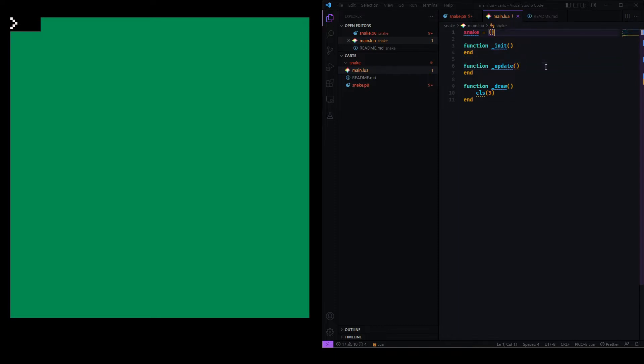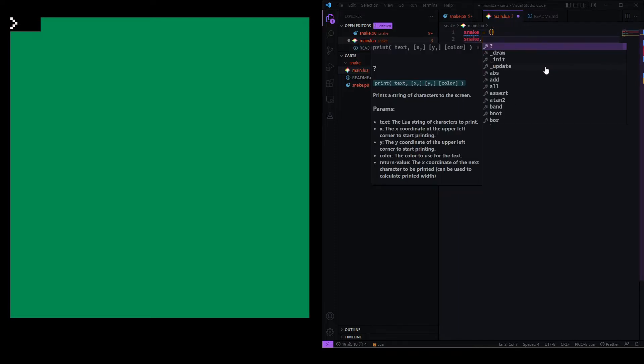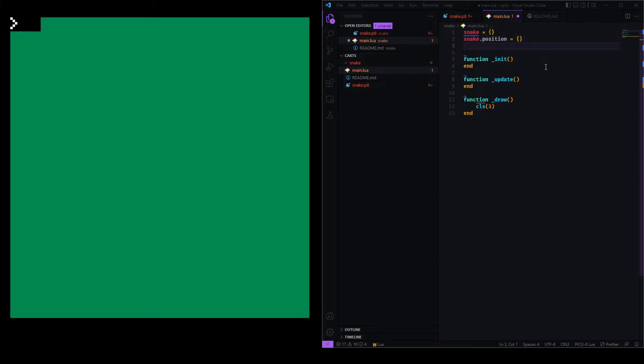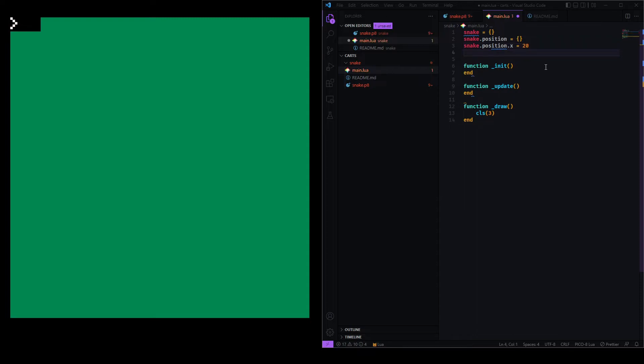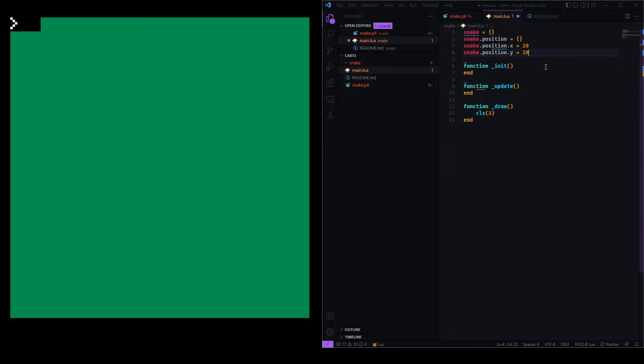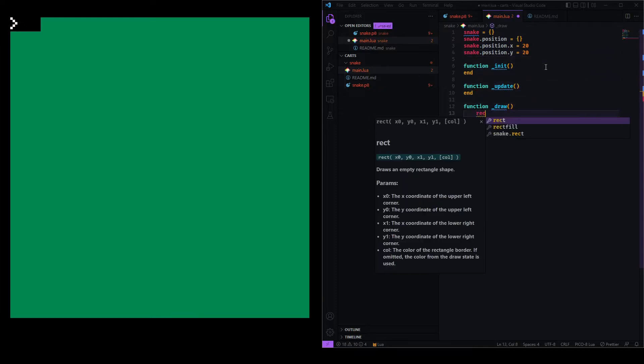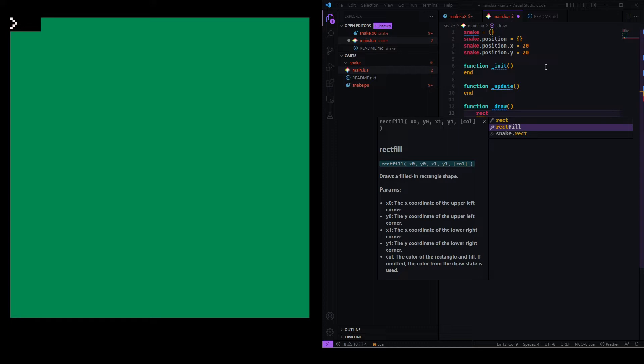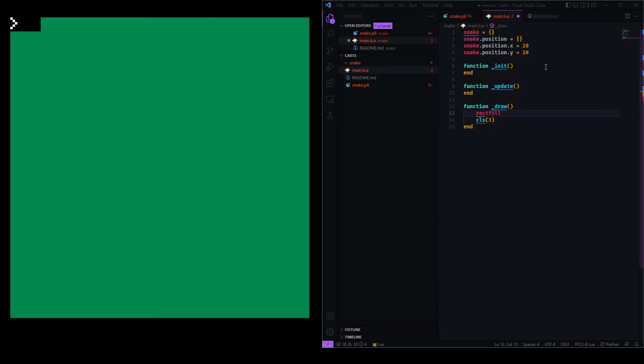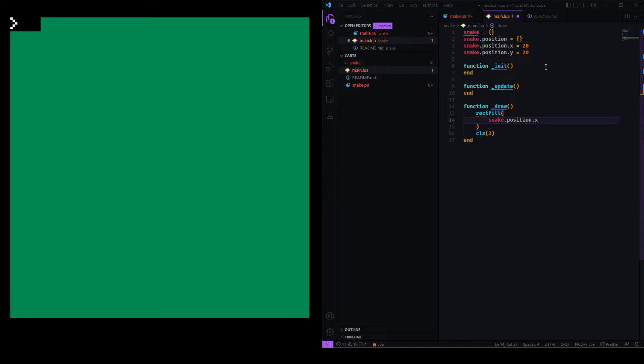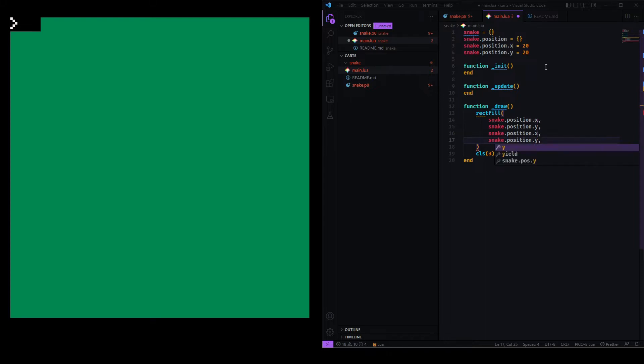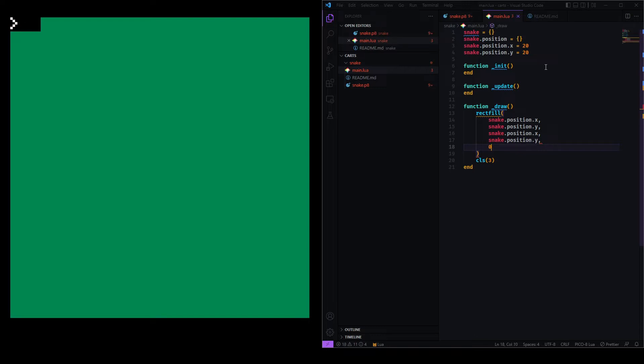So now, let's get a box on the screen. I have this global variable called snake, and I will give this a position. This will be a Lua table, which is like a JavaScript object or a Ruby hash, and this will have an X property of, let's say, 20, and a Y property of, let's say, 20 as well. And now, here in draw, we can use a function called rectFill, which, as you can see, draws a filled rectangle shape. It needs four coordinates. So, let's give it four coordinates. It can be snake.position.x. I will replicate this four times. Snake.position.y, snake.position.x again, and snake.position.y. And this will now draw, and I'll give it a color as well, of zero. So, that's black. So now, this should draw a black pixel at 20 and 20. Let's see.